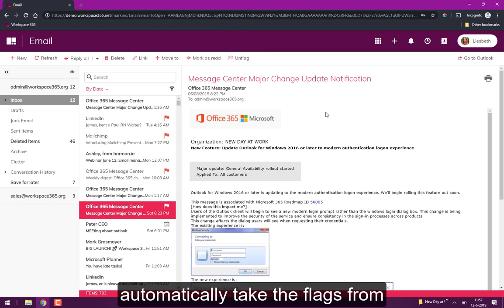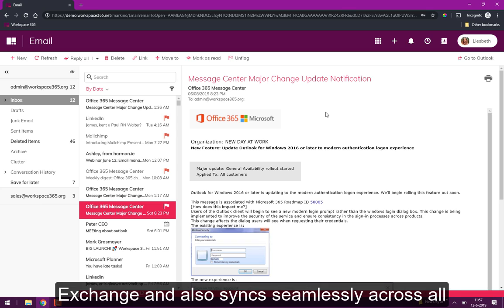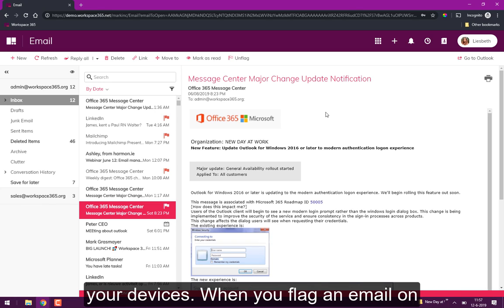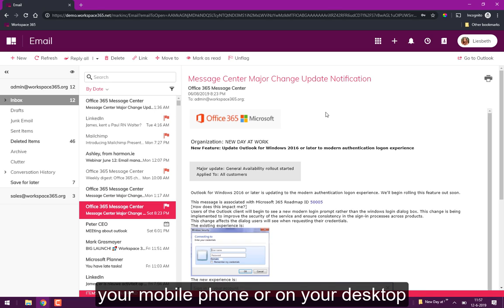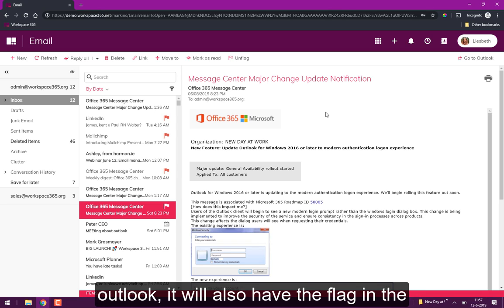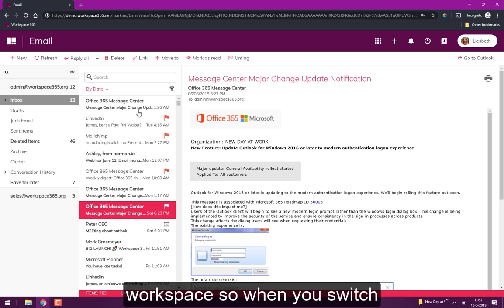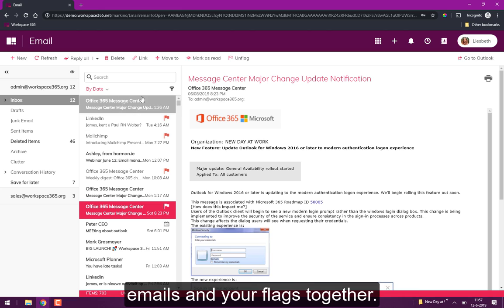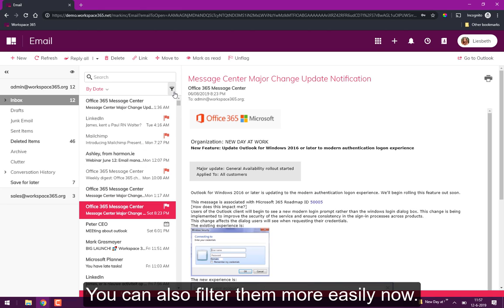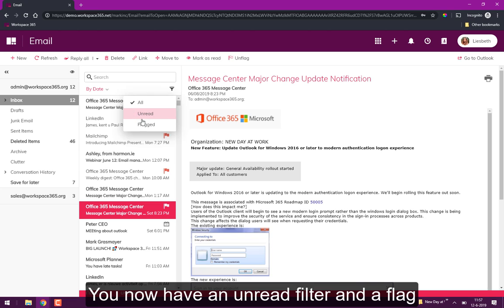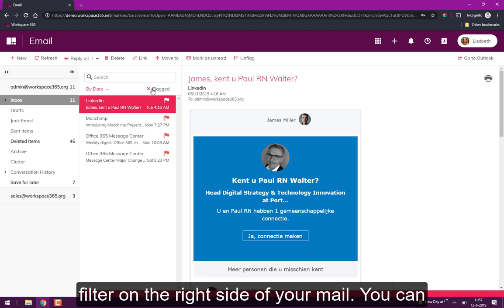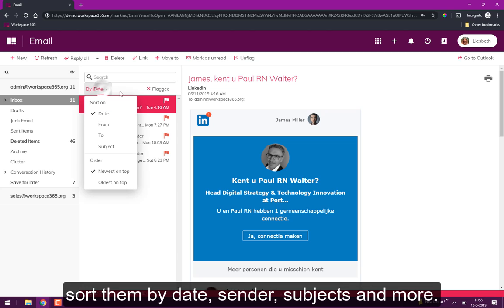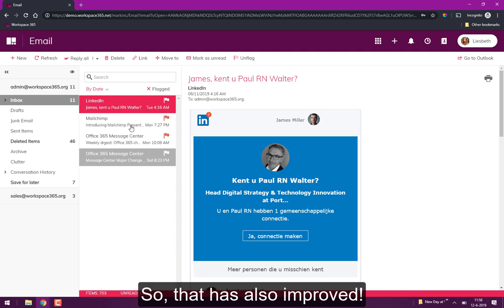It will automatically take the flagging from Exchange so it will also be synced across all your devices. When you flag an email on your mobile phone or on your desktop Outlook, it will also be flagged in your workspace. So that way if you switch between devices you always have your emails and your flagged emails together. You can also filter them more easily now so you now have an unread filter and a flag filter on the right side. You can sort them by date, from, to, subject. So that's also improved.